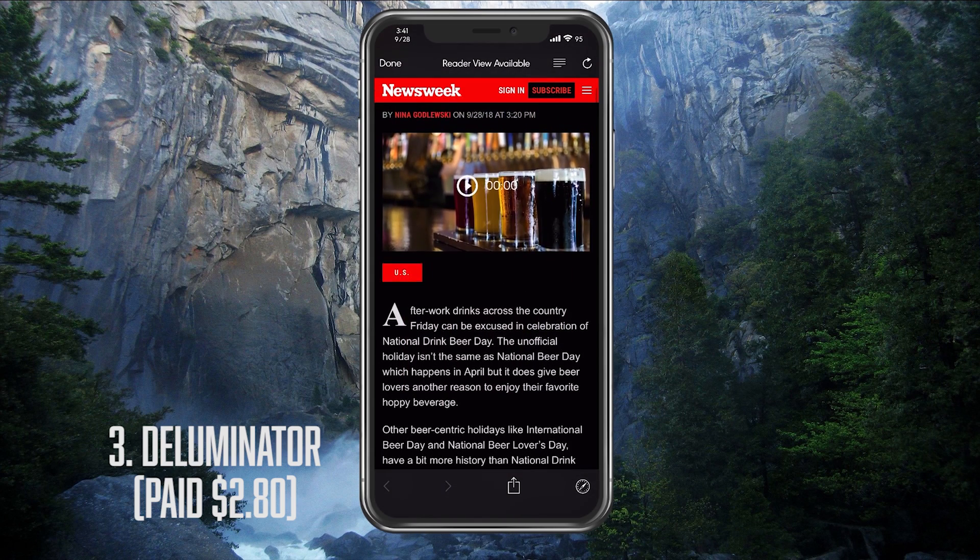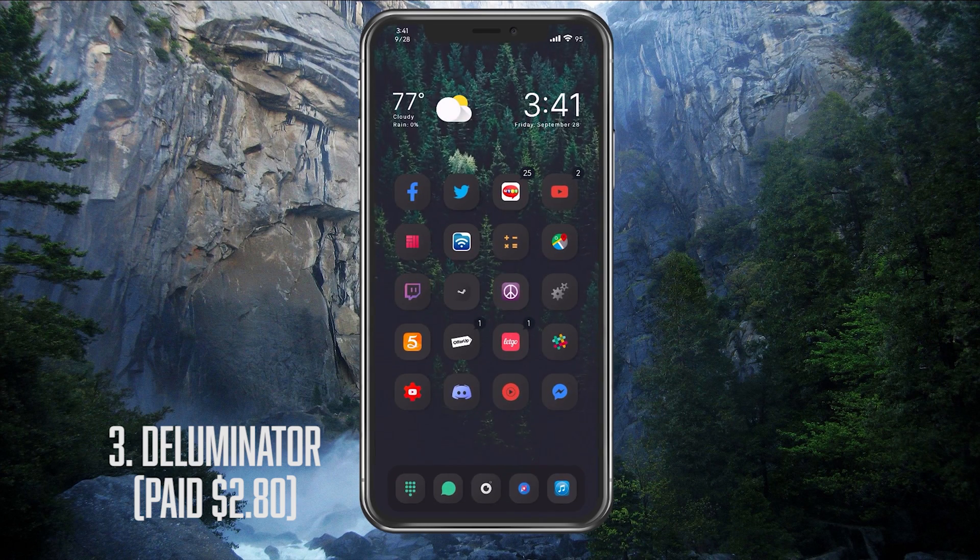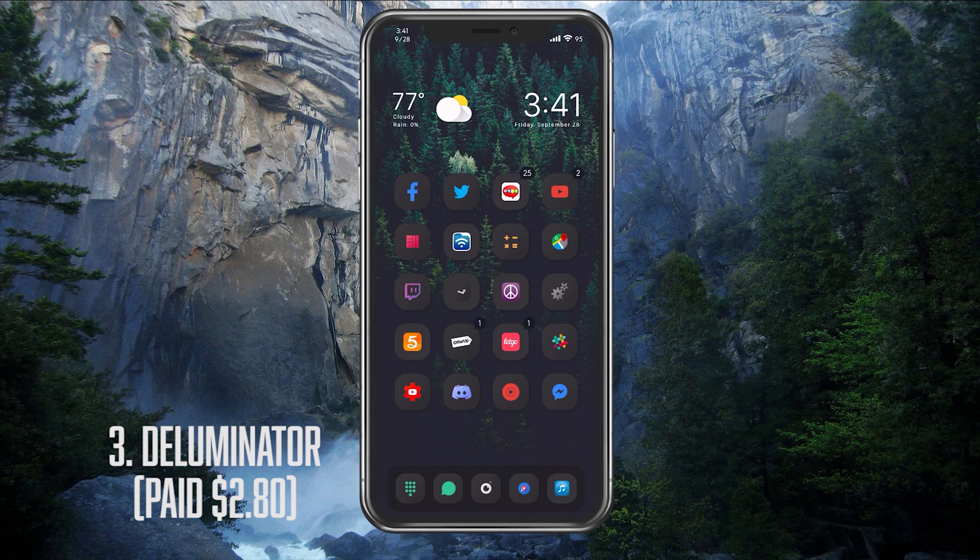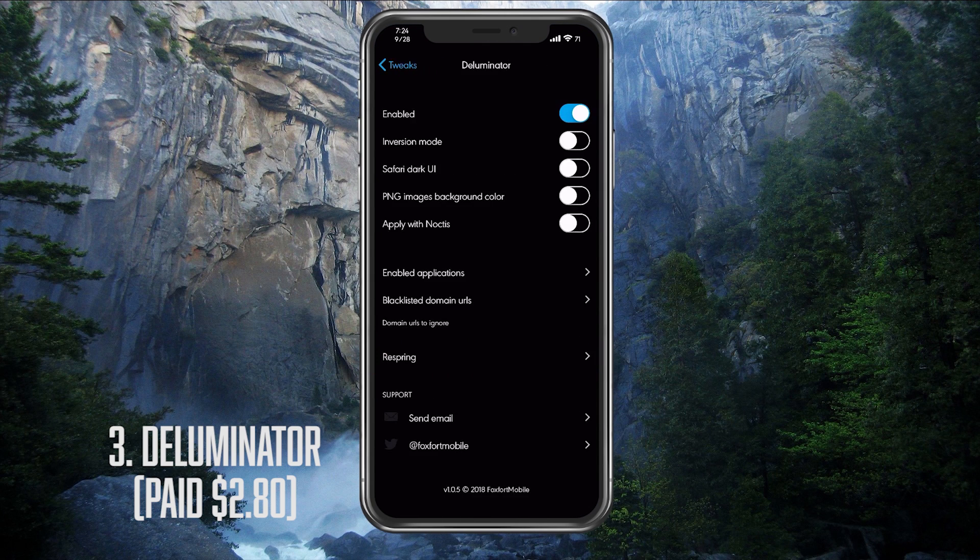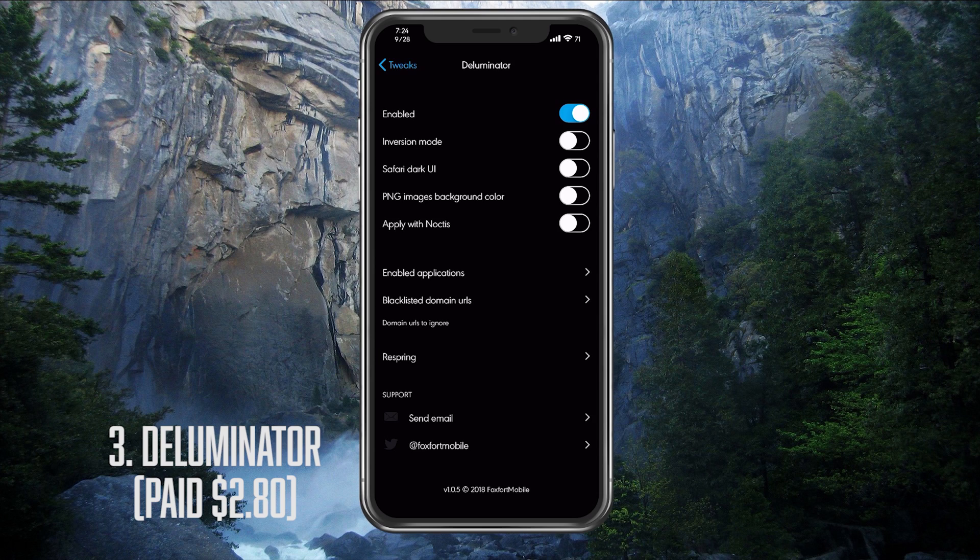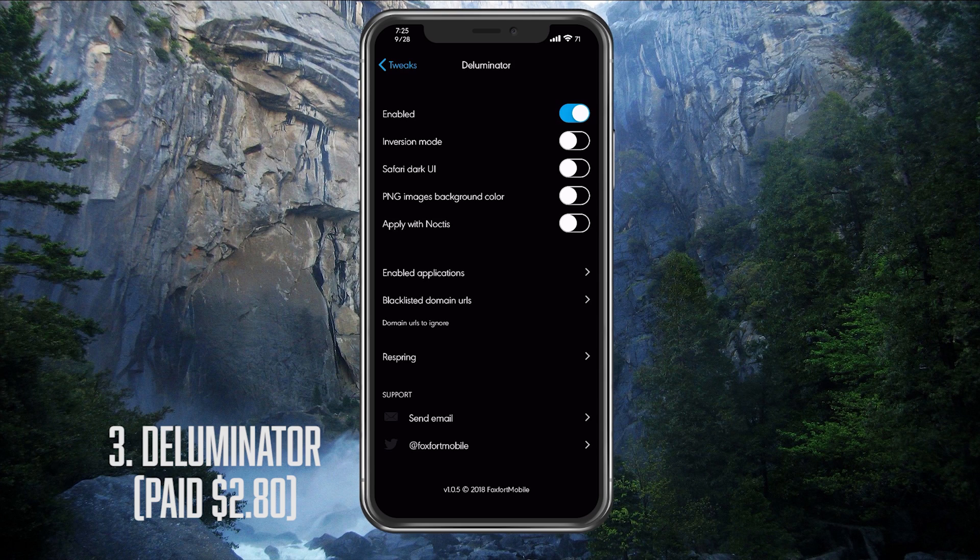Now this tweak does provide a lot of features and we're going to take a look at those features right now. So we go into settings and we go into the Deluminator. The first option we have is the enable toggle. So go ahead and enable that. It will be disabled for you if you just installed it. The second option we have is called the inversion mode, which is like a smart invert, but better. This option is provided to us in case the default mode isn't working for some of our websites. A quick note is that this mode does use more resources. So you will lose some battery life.